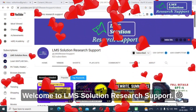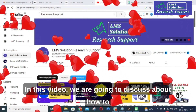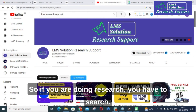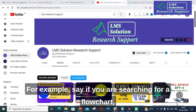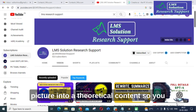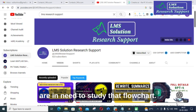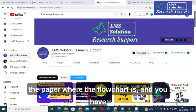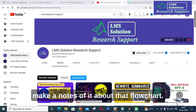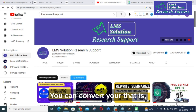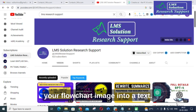Hello friends, welcome to LMS Solution Research Support. In this video we are going to discuss how to convert an image into text — that is, a paragraph. If you are doing research and you find a flowchart related to your work, in order to convert that flowchart picture into theoretical content you would normally need to study it, download the paper, and make notes. But by seeing the image itself, you can convert your flowchart image into text directly.